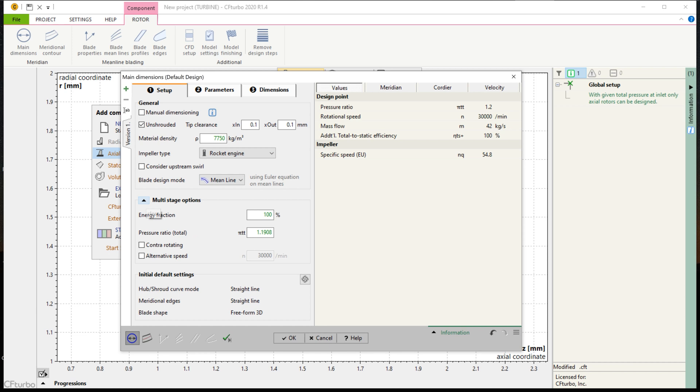For an unshrouded turbine rotor like in this example, the blade tip clearance must be defined. Multi-stage machines can be made if required.